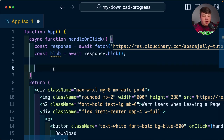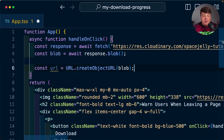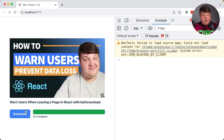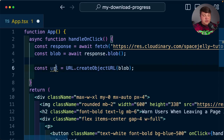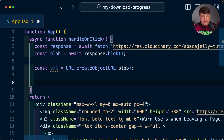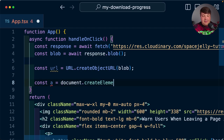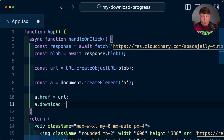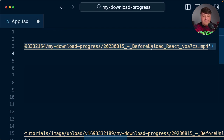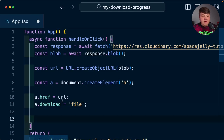Let's first create this URL for our blob — we're going to set const url = URL.createObjectURL(blob). Then we create an anchor tag with document.createElement('a'), set a.href to our URL, and we also need to use the download attribute to specify the filename. We can say something like 'file', and then we simply run a.click() — so now if I click that download button, we can see that file pop right into the download queue.